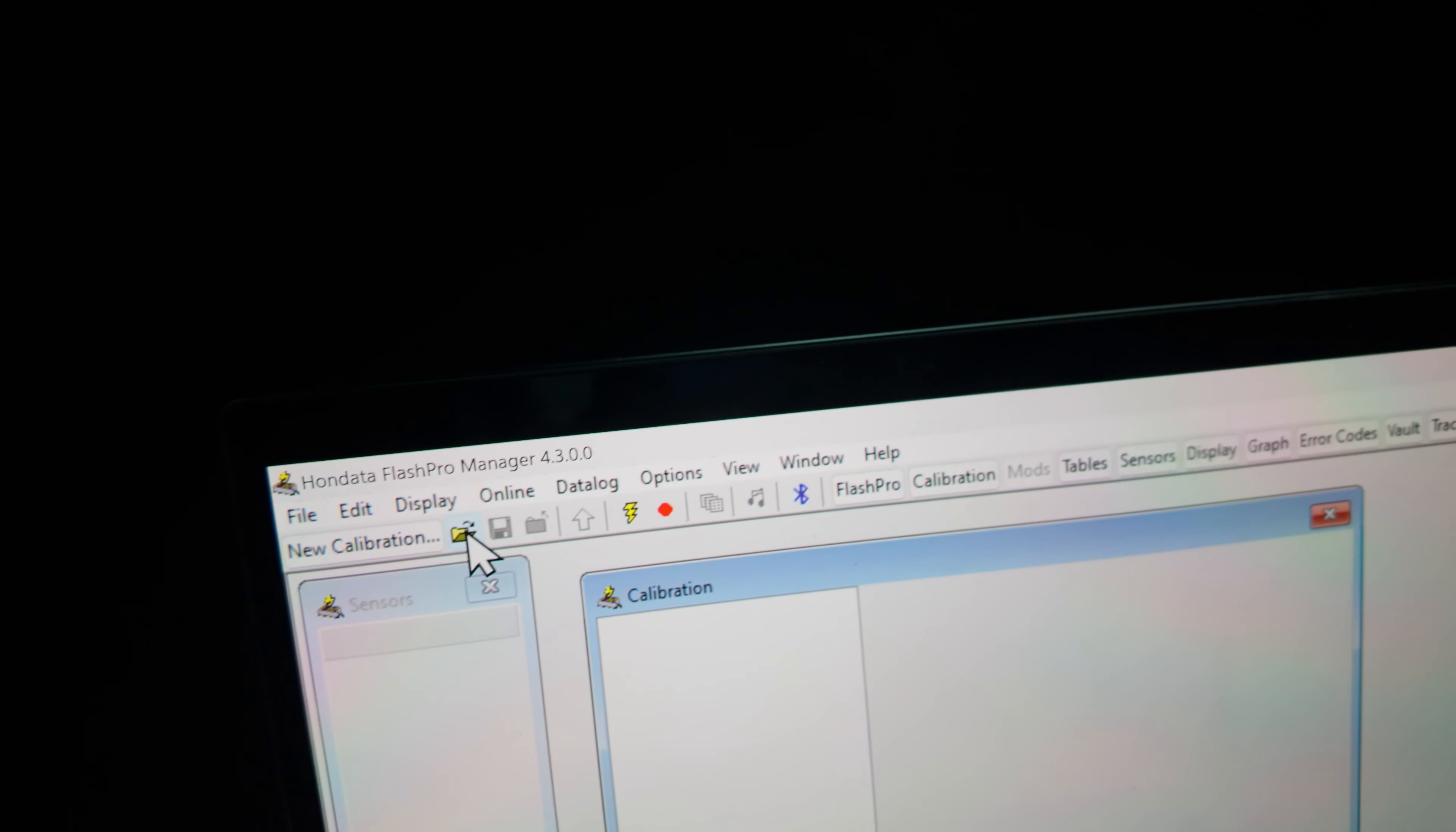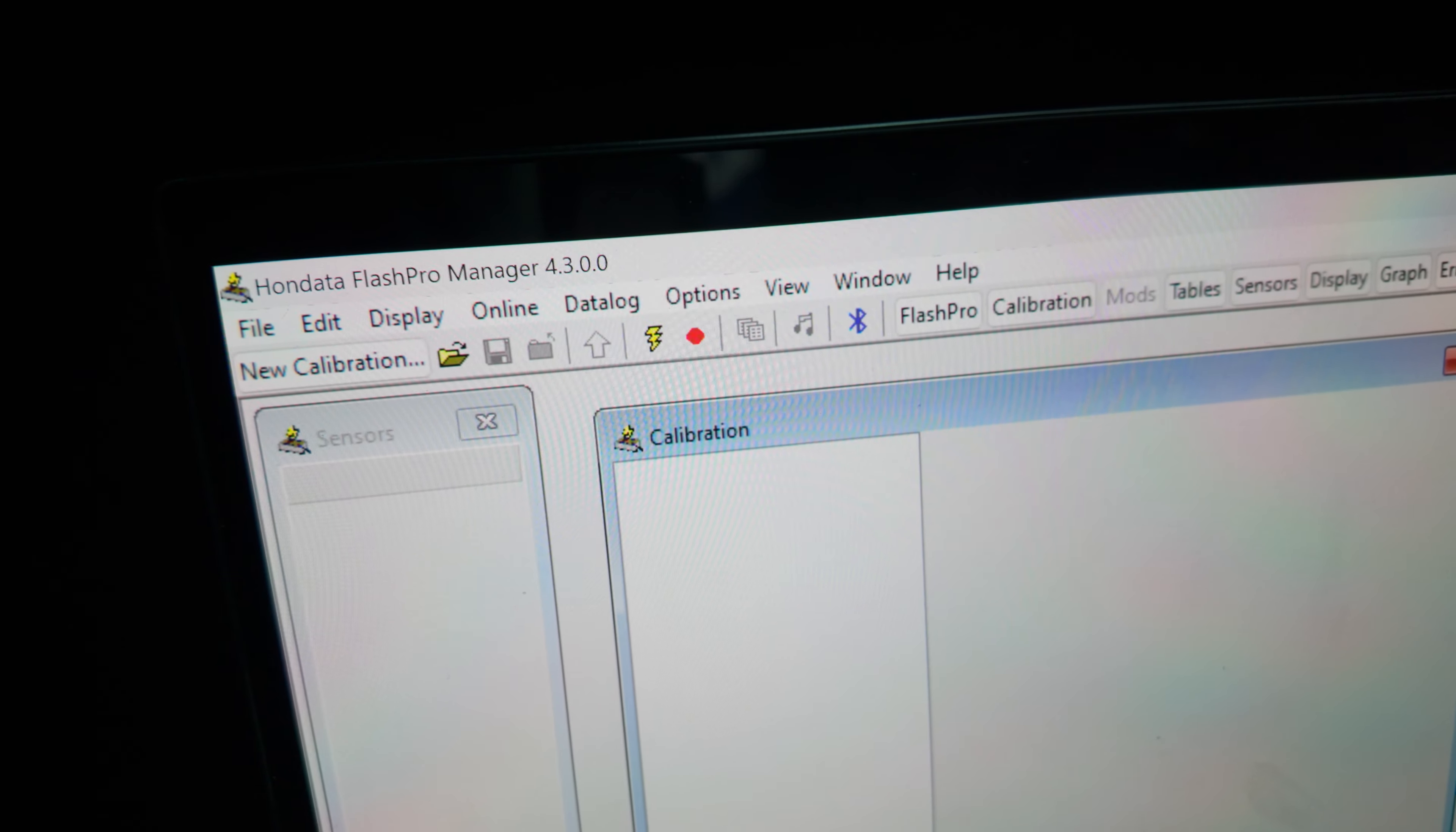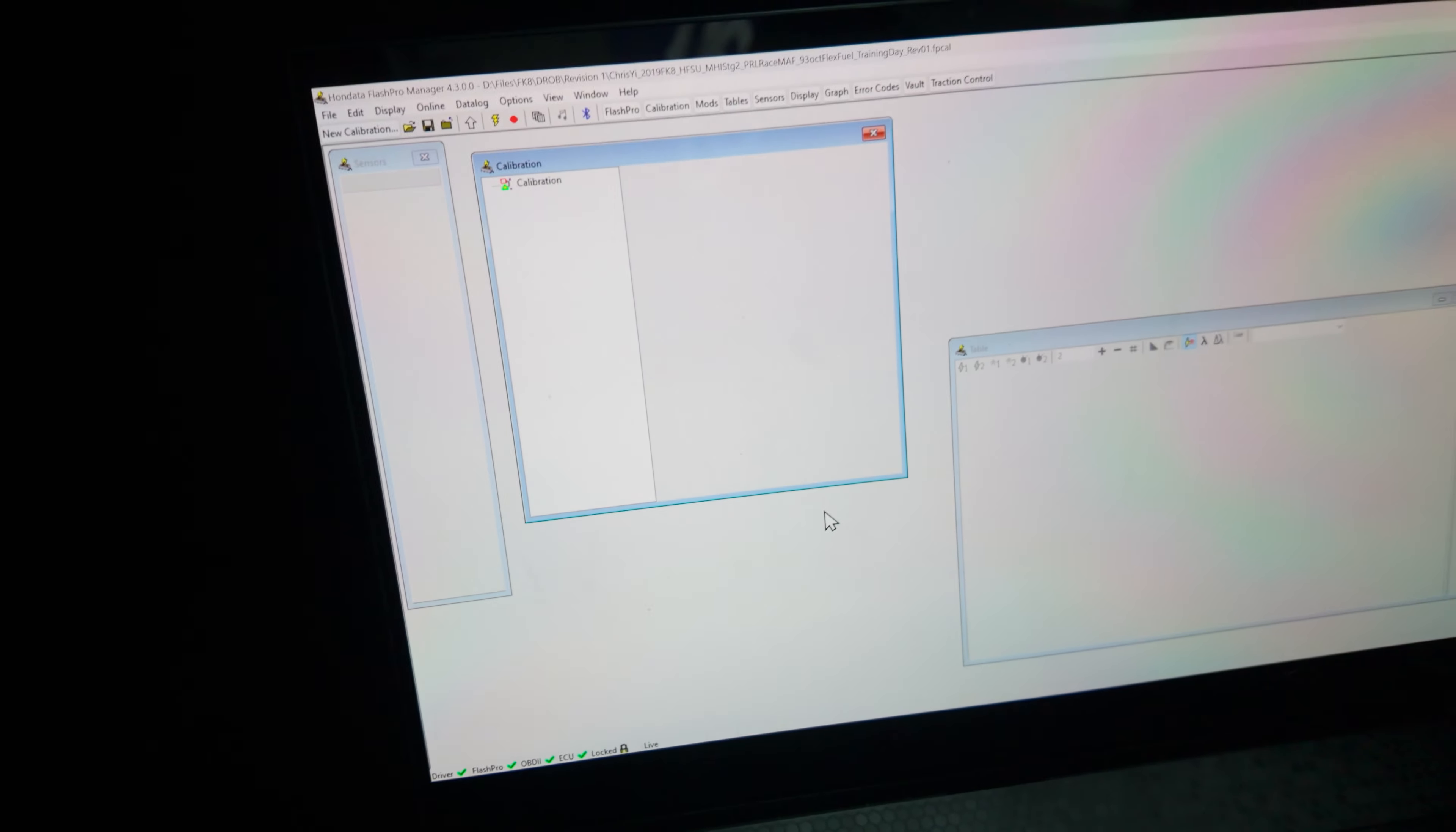You just go to this open folder icon and that's going to say choose an existing calibration. You'll go over to the tune file over here. I got it under revision one, open that file. And as soon as you press this up arrow, it'll upload the calibration to the ECU. And that's it.